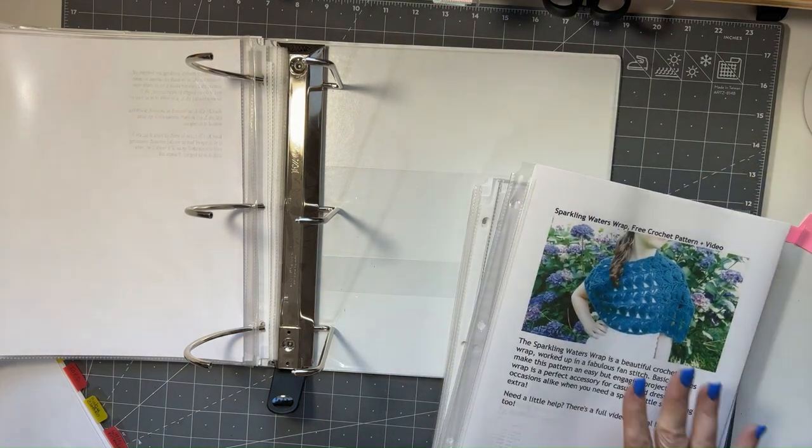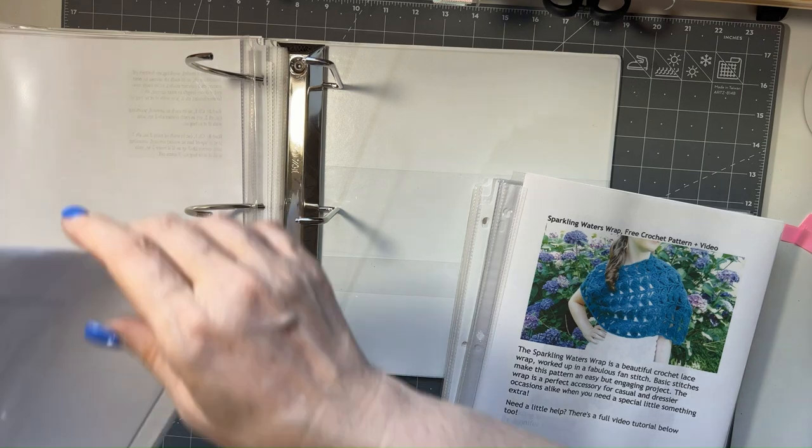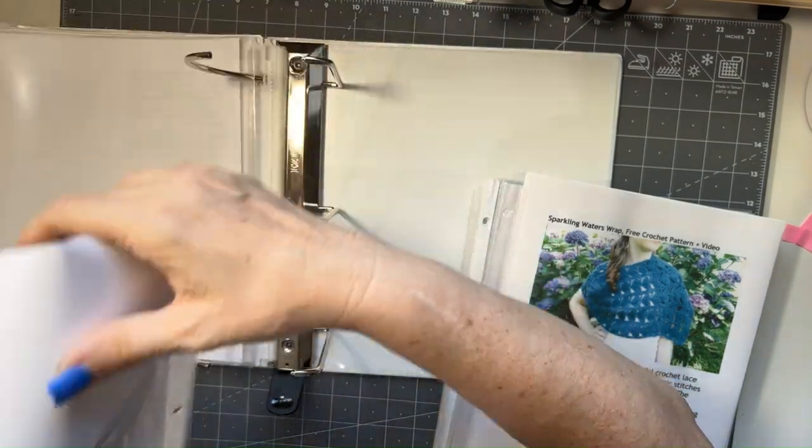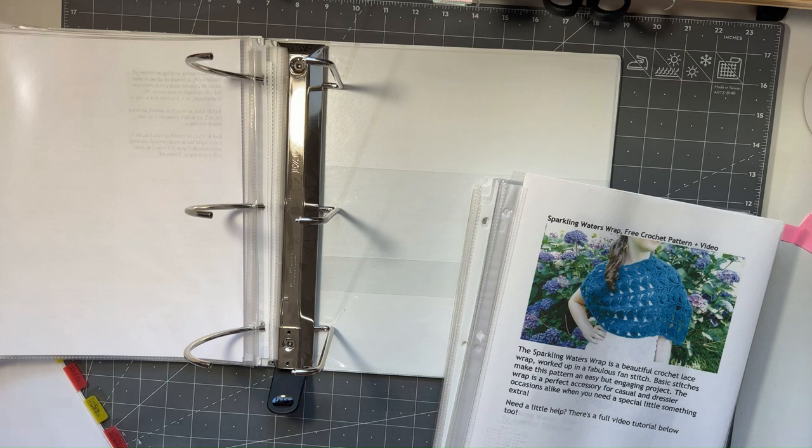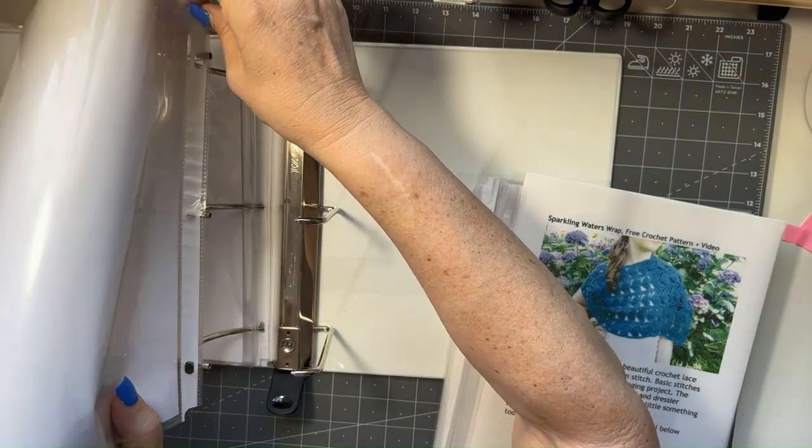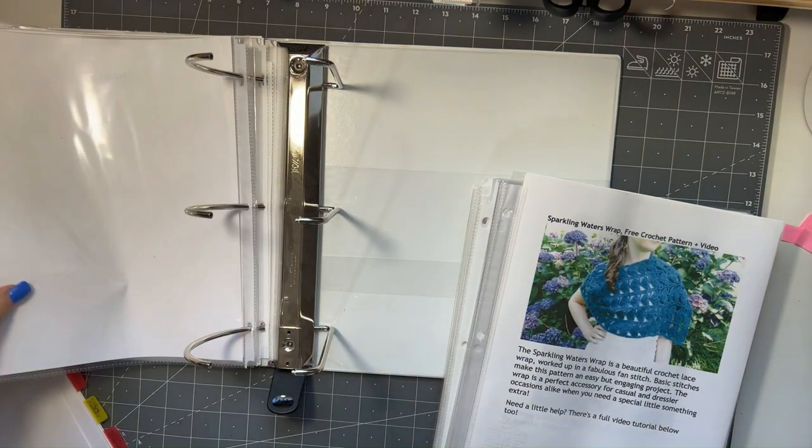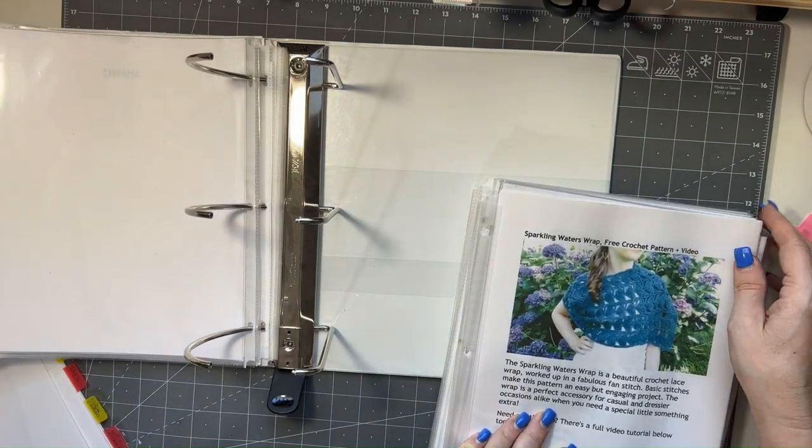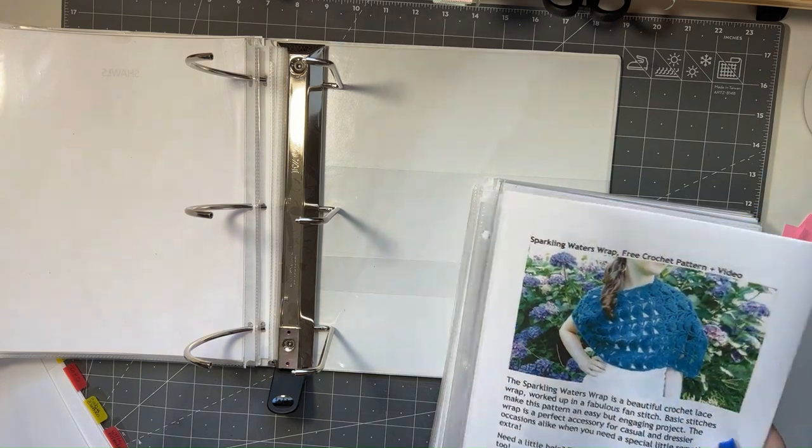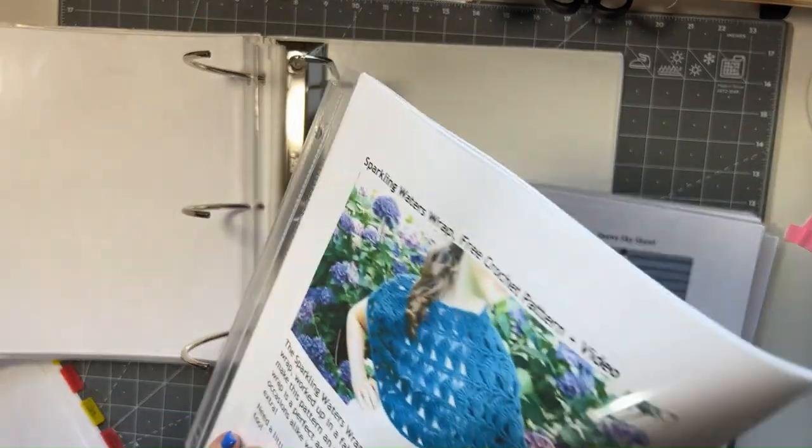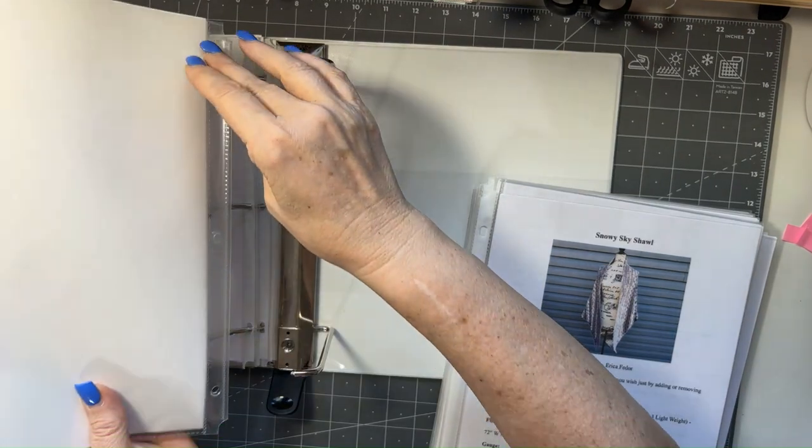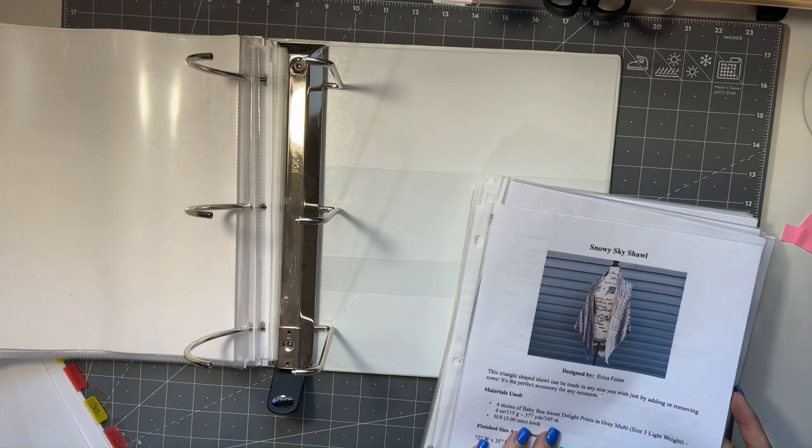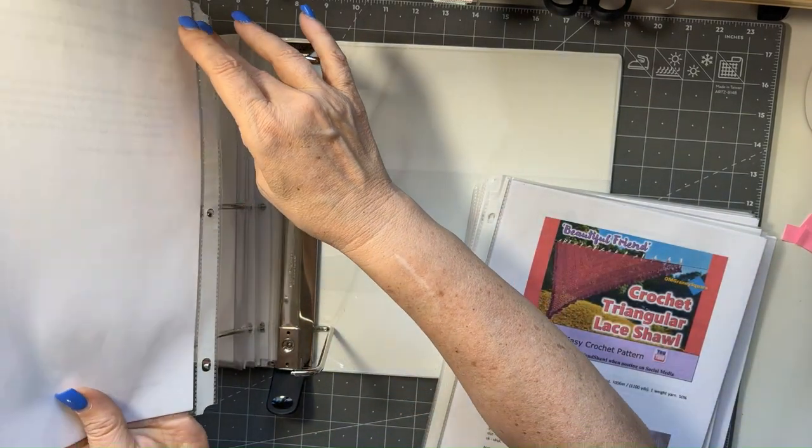Okay, the next section is going to be shawls. So I'm going to go ahead and put that in there. So this is a wrap, which is still considered a shawl, so that'll go in there. And that's a shawl.